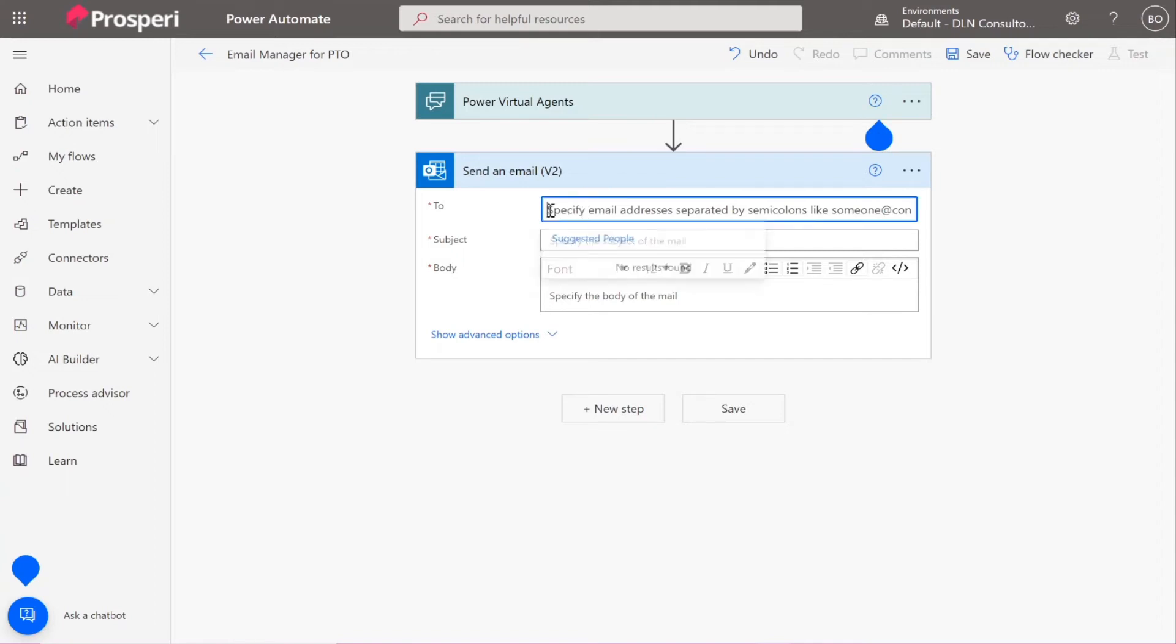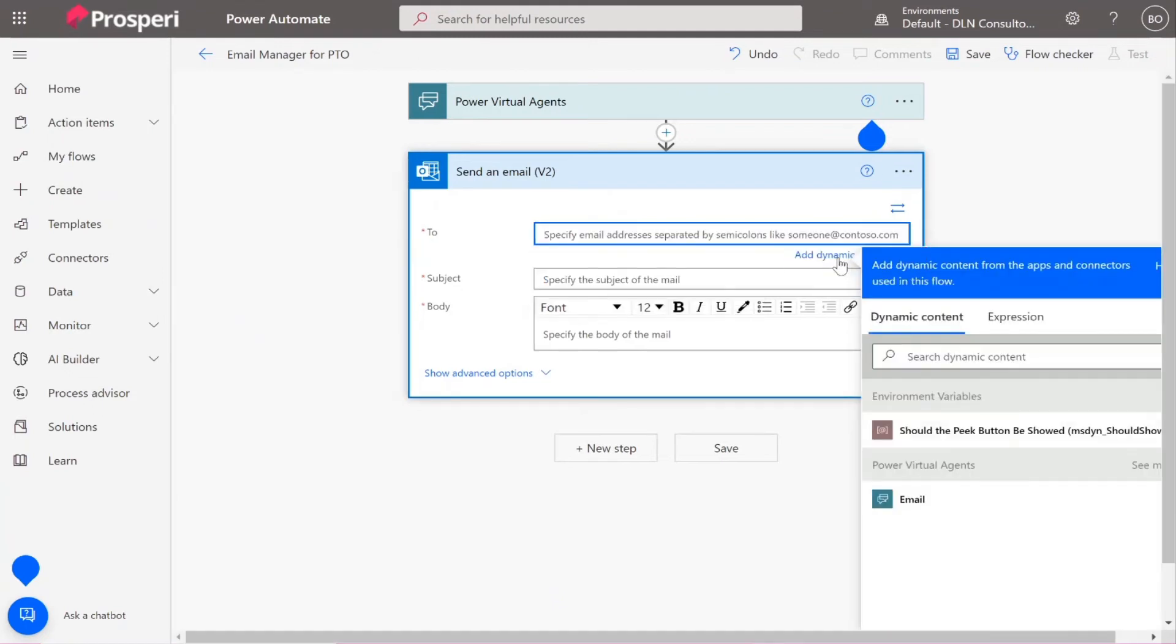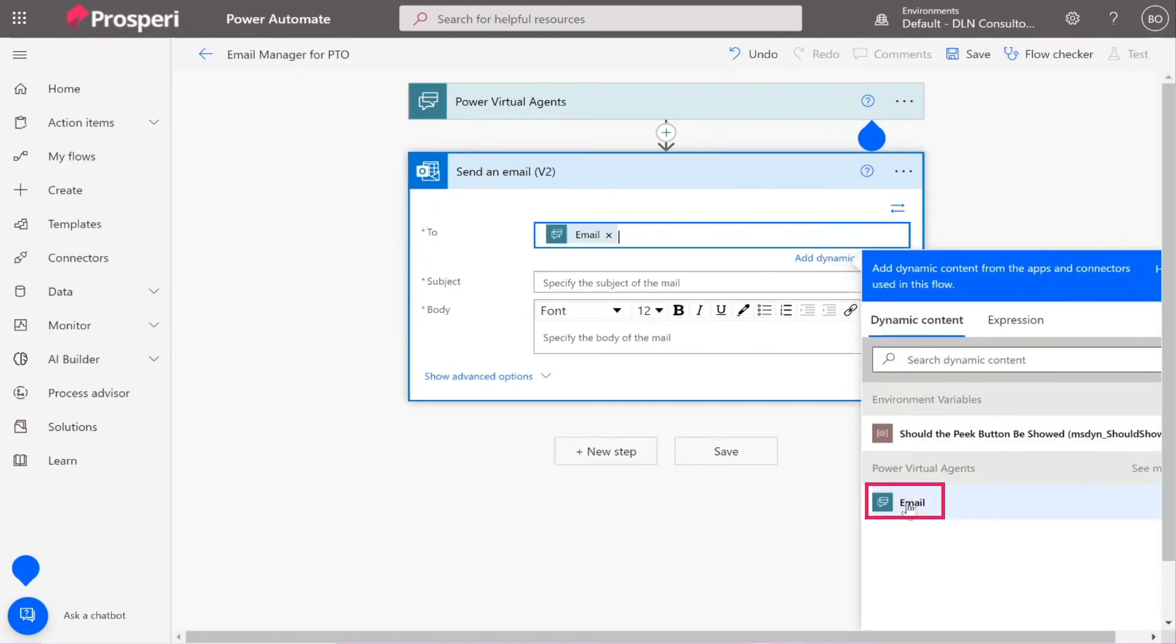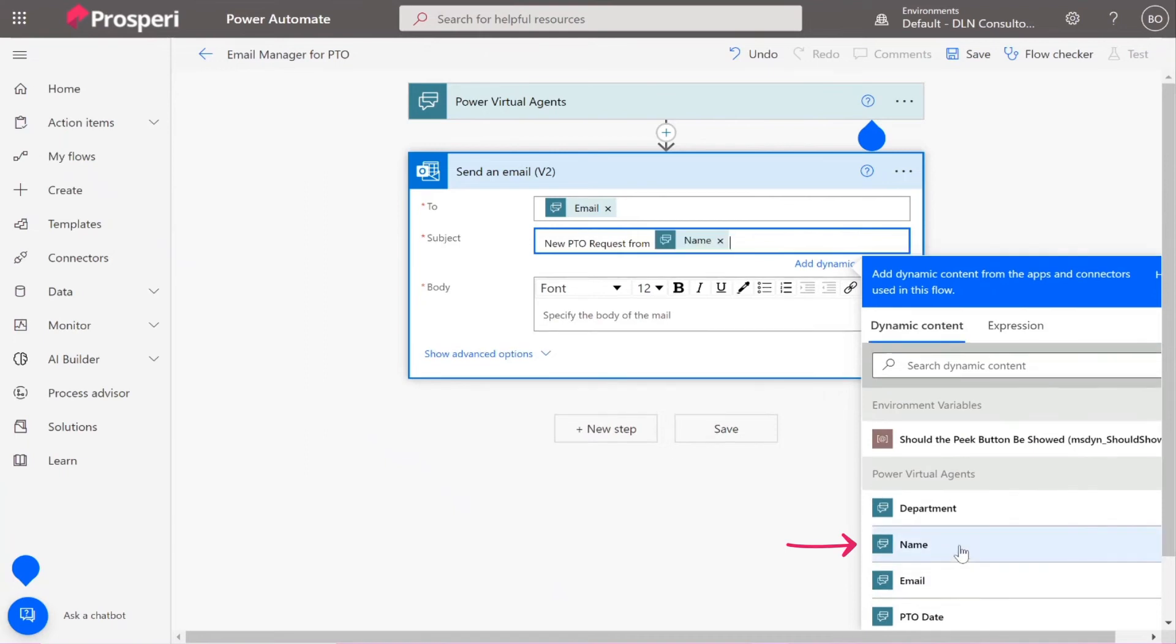So let's insert here the email. You would need to add dynamic content to write and then you would pick from the variables that you, yeah, email. In the subject you can type what you want your managers to receive it and then you can use the variables. Oh okay, so we can say from and then like put their name. Yes, like that. All right, awesome.